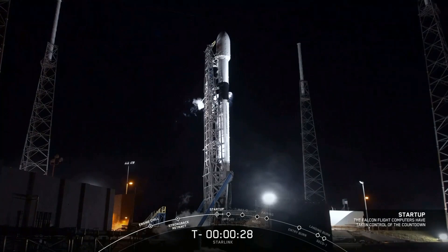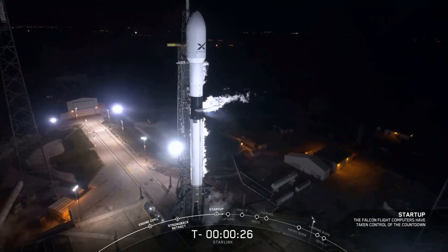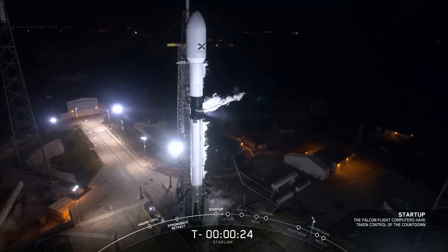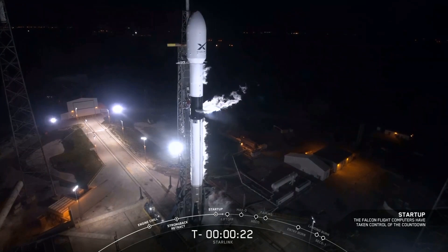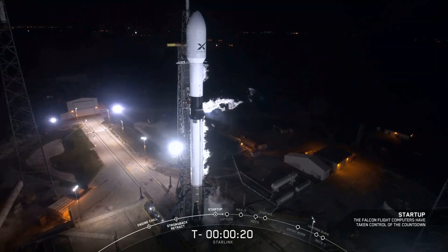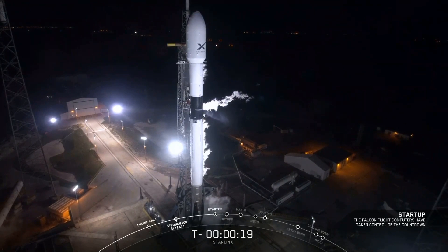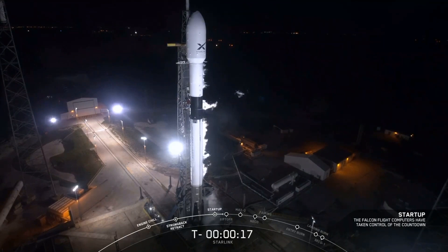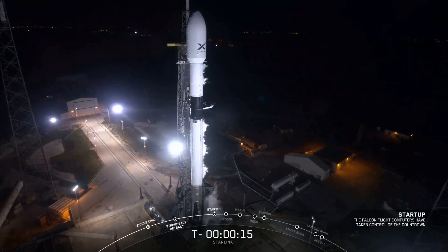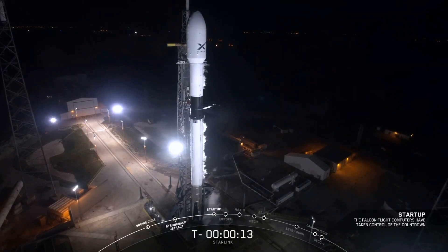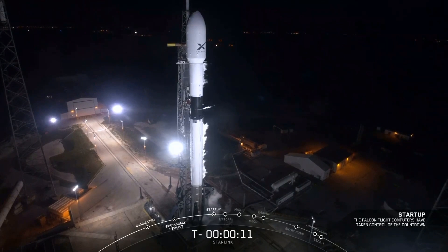Team has 30 seconds. Stage 1, so startup pressures. Team has 15 seconds. Falcon 9's configured for flight.